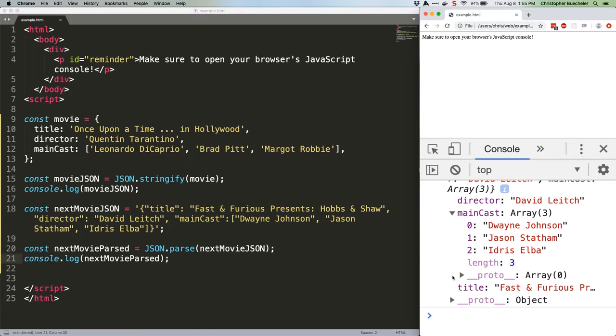One more thing about JSON.stringify. It takes optional replace and space parameters, the former of which allows you to alter the behavior of the whole process, and the latter of which allows you to add white space to the object. Basically, the number you give sets the level of tab indentation, although you can also use a string and pad everything out with that.